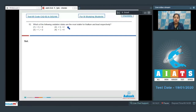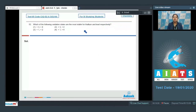Moving to the next question: which of the following oxidation states are the most stable for thallium and lead respectively? Thallium belongs to group 13 and lead belongs to group 14. For group 13 the group oxidation state is +3, and for group 14 the group oxidation state is +4.